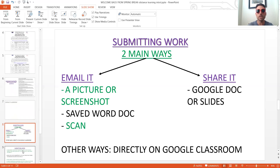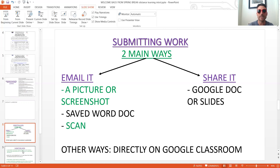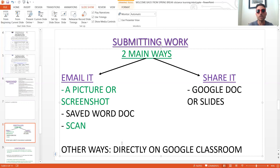There are two main ways to submit work. One is emailing it — whether it be a picture from your phone, a screenshot, a saved Word document, or a scanned document. You can email it to your teachers through Aries or Gmail. Another way is to share it: if your teacher posts a doc on Google Classroom, you make a copy, type in your answers, and share it with your teacher using the Share button in the upper right-hand side, typing in the teacher's email address so they can comment electronically. You can also respond directly in the Classwork section of Google Classroom if a question is posted there.